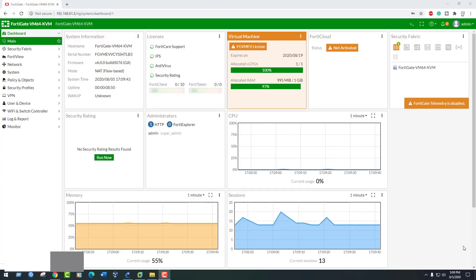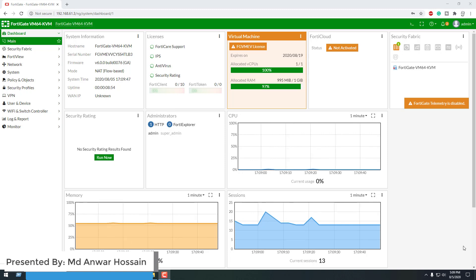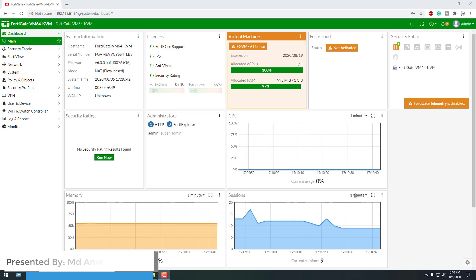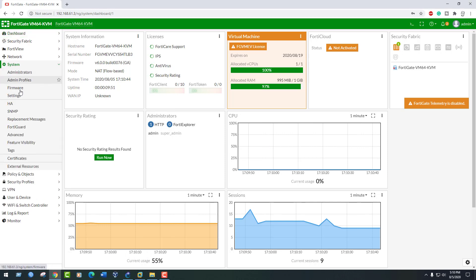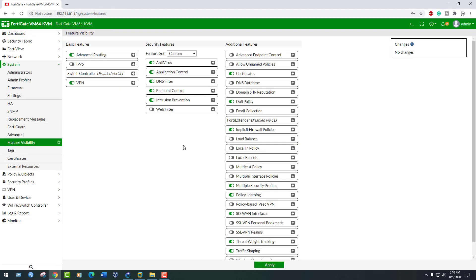First, we will enable webfilter and then we will edit the default webfilter profile. After that, we will create a security policy. Go to System, Feature Visibility, and make sure that webfilter is enabled. Click Apply.